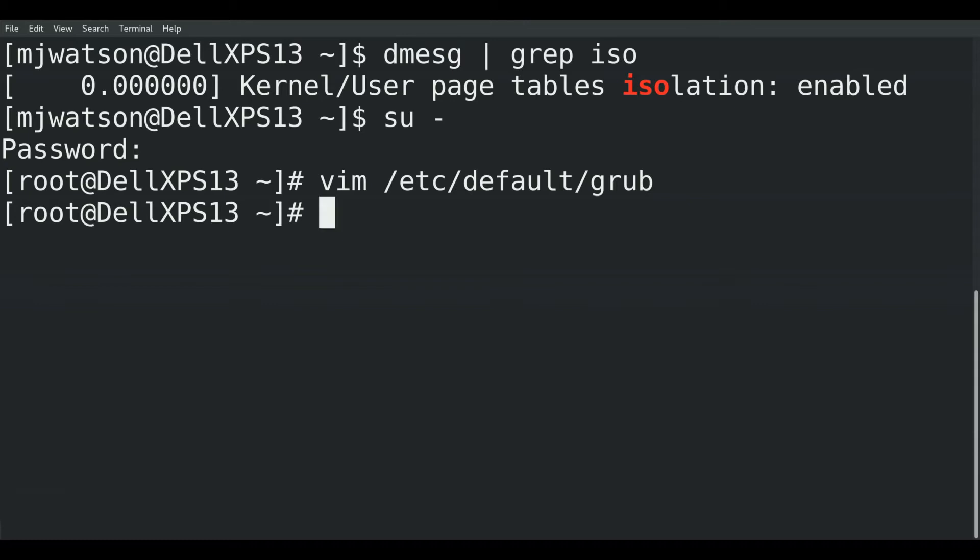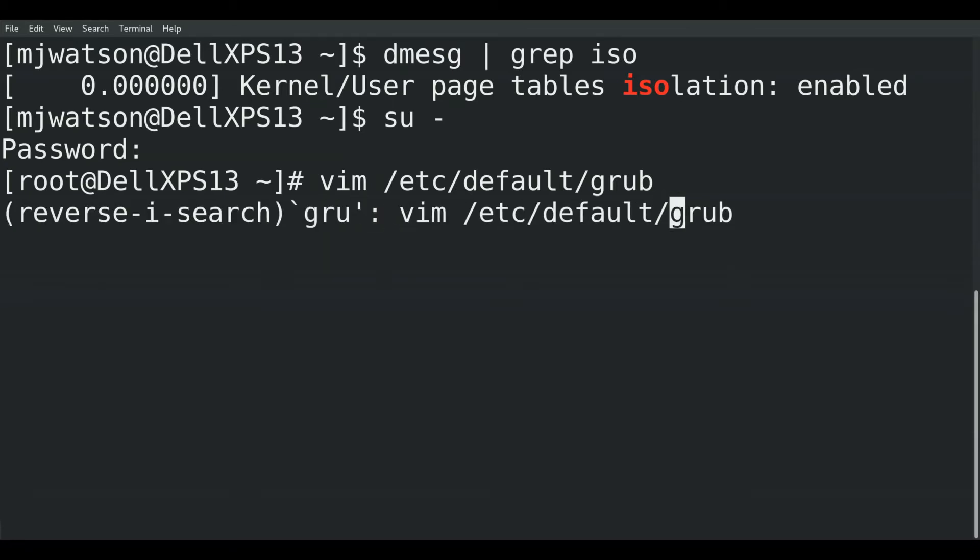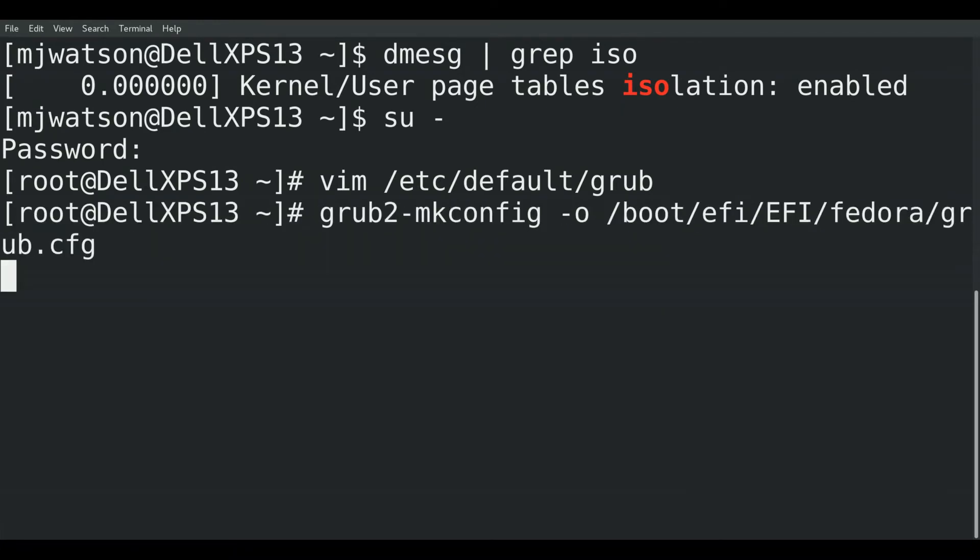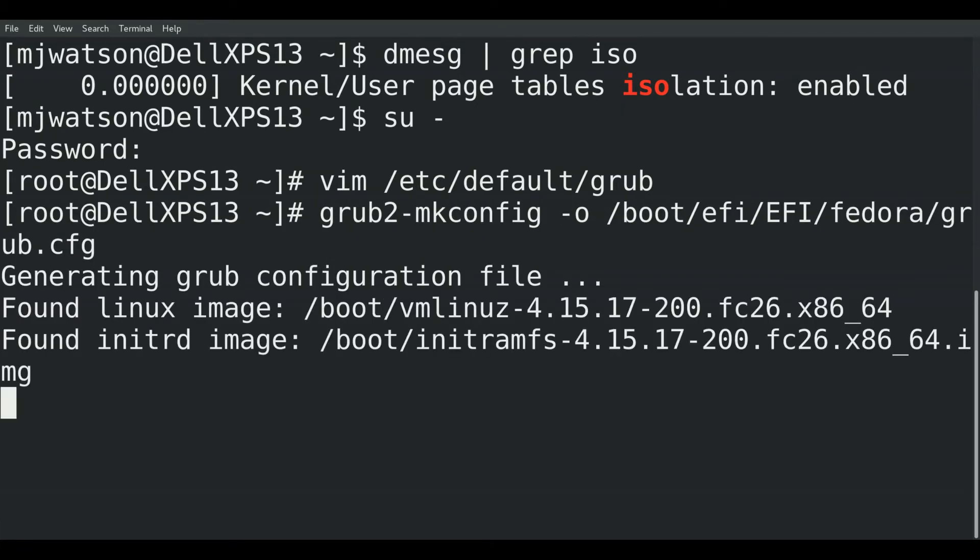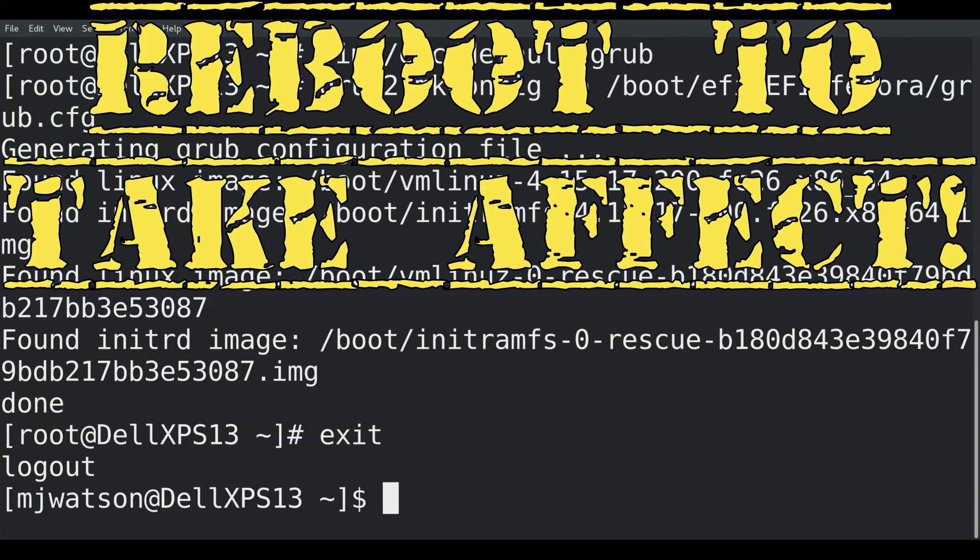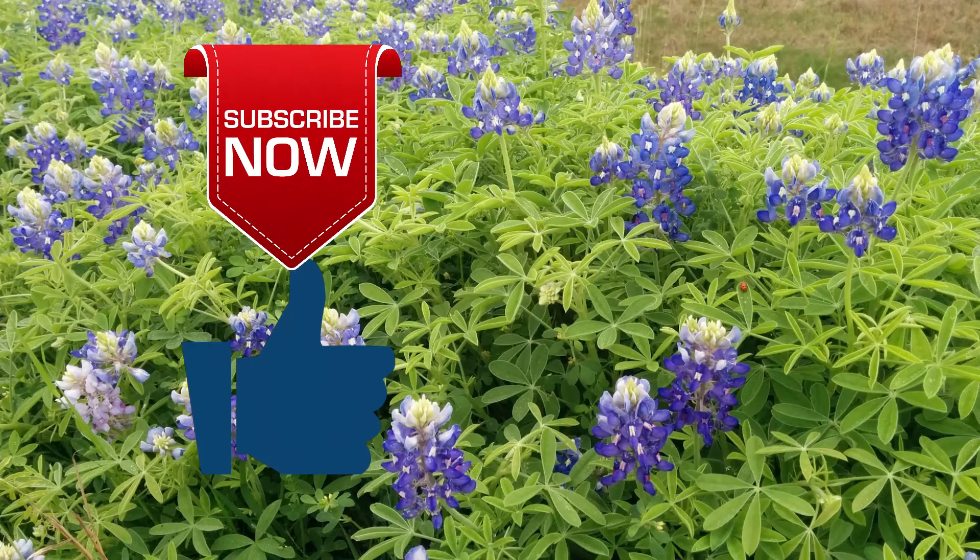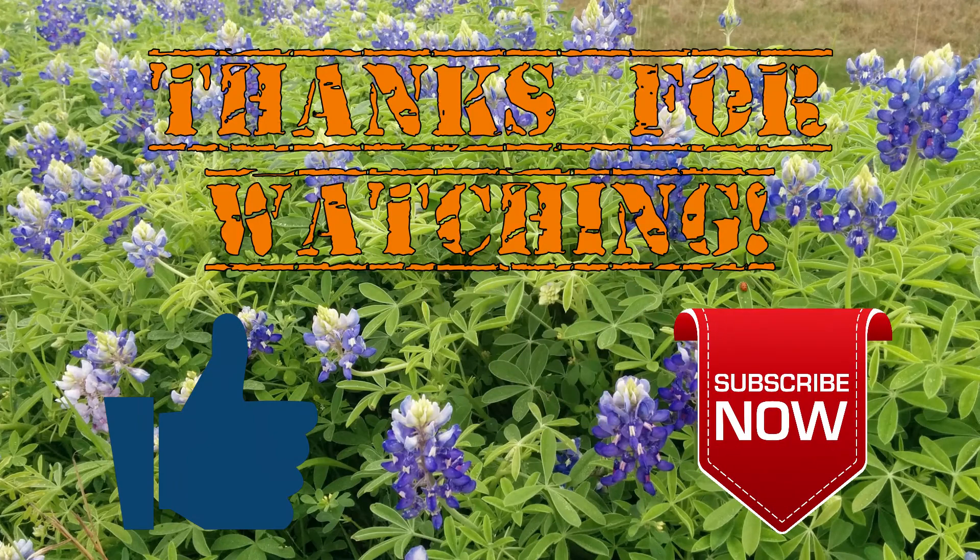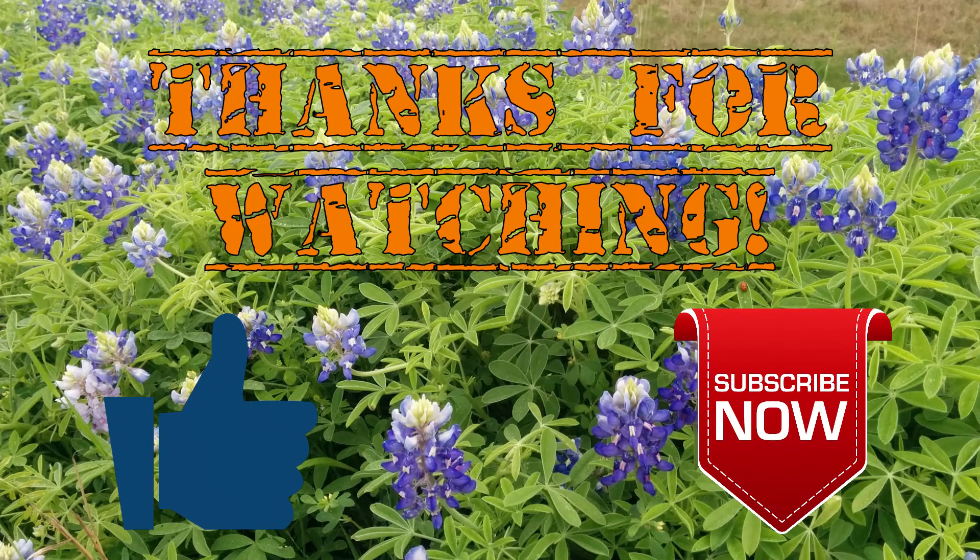Now we need to regenerate the grub config or the initramfs disk, so we'll type in grub2-mkconfig. We're done. Thanks for watching and don't forget to like and subscribe.